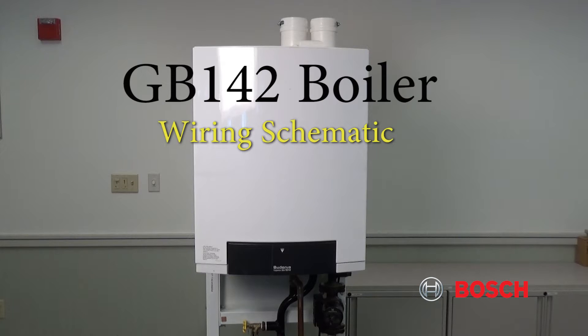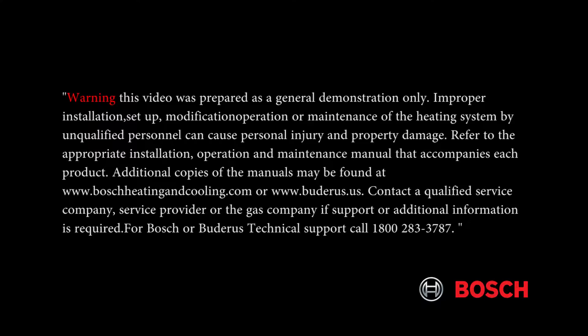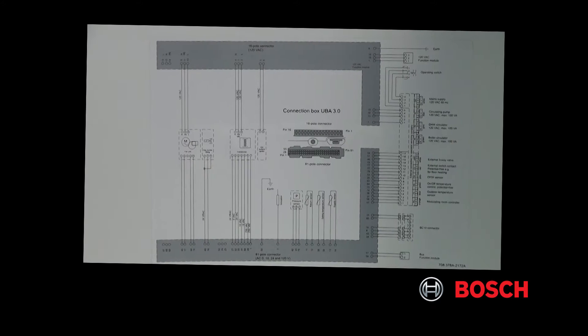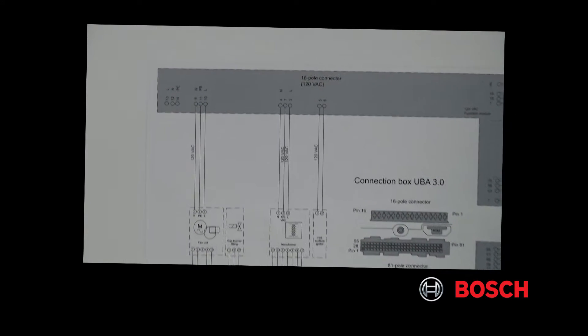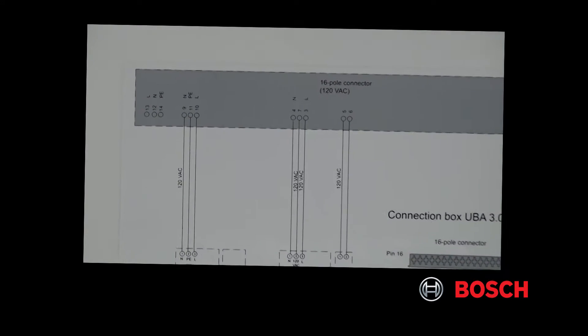GB142 boiler wiring schematic. The wiring schematic is located on the inside of the removable cover.